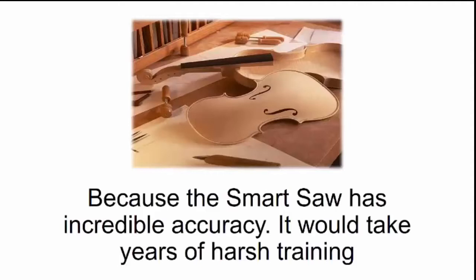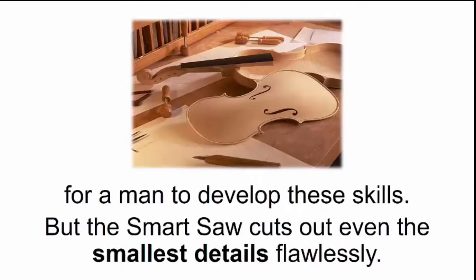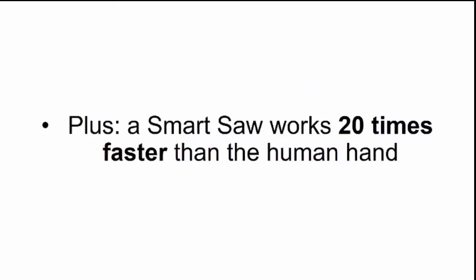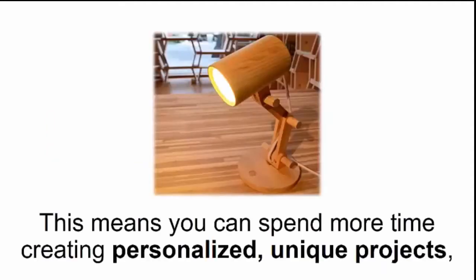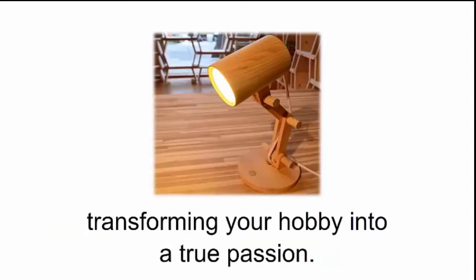It would take years of harsh training for a man to develop these skills, but the smart saw cuts out even the smallest details flawlessly. Plus, a smart saw works 20 times faster than the human hand because it's already programmed and knows exactly what you're going for. This means you can spend more time creating personalized, unique projects, transforming your hobby into a true passion.